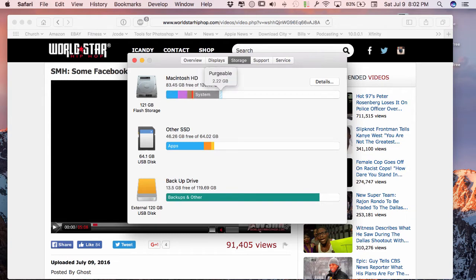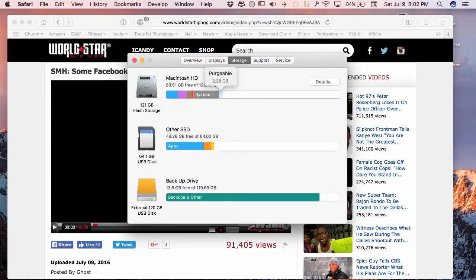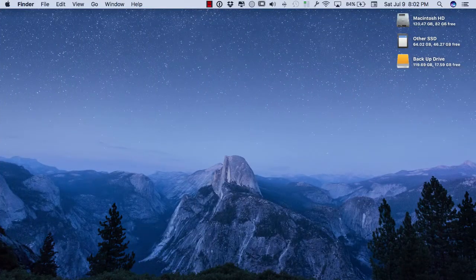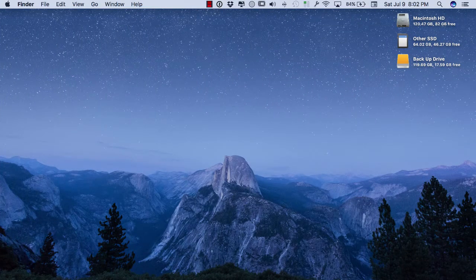Right here you see is purgeable, which is 2.2 gigs, and if we just sit here and watch this long enough, that will remove itself and put documents that I have on my computer in the clouds. Before I downloaded Sierra I had 40 gigs available, now I have 82 gigs available.